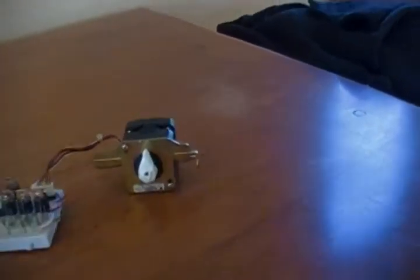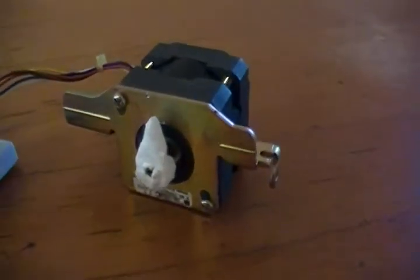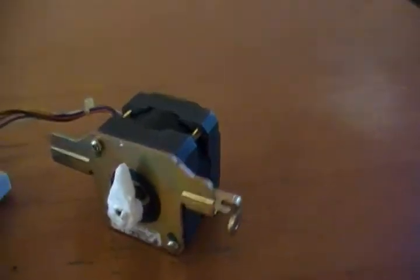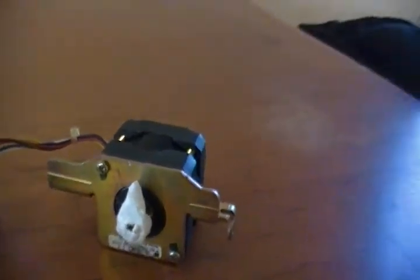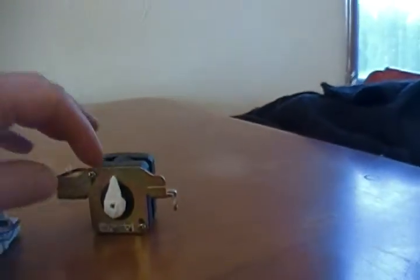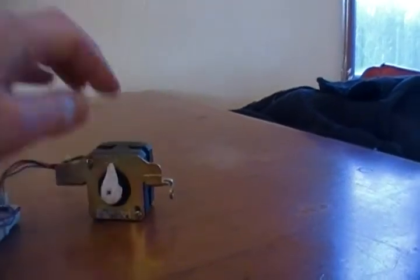And you can see on this stepper motor, I have attached a little piece of styrofoam, a little pointer, so that we can see it move around. And here it goes.